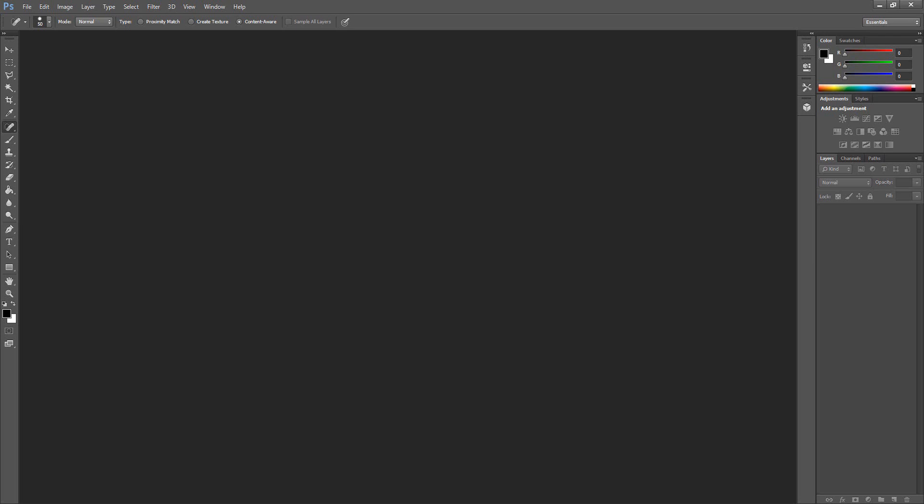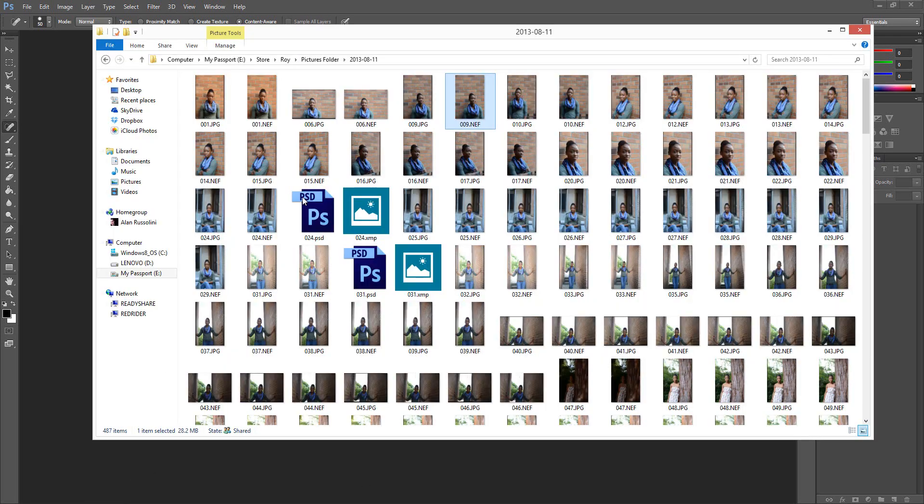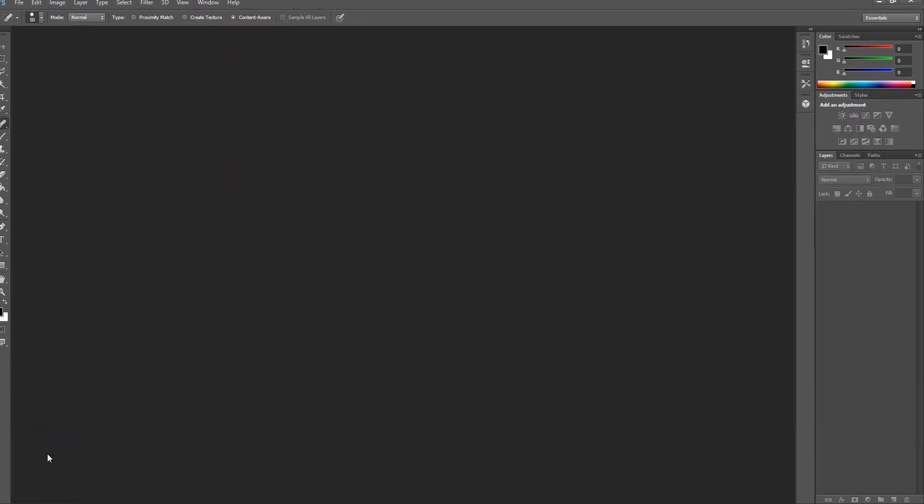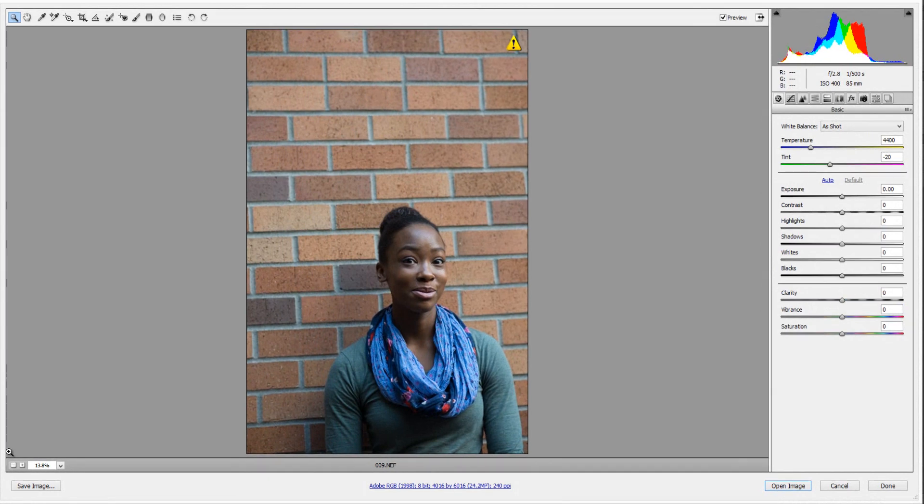So grab your favorite pictures, open up Photoshop, and let's get started. Okay, so let me grab a picture and drop it into Photoshop. And before I start talking about the interface, let me talk about how to invoke the Camera Raw tool for those of you who are shooting in JPEG, which quite frankly most people are.